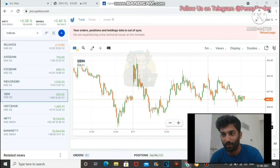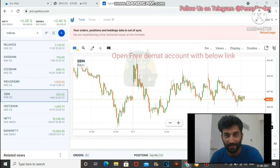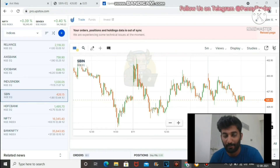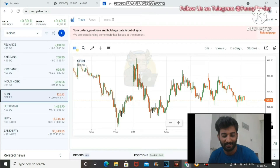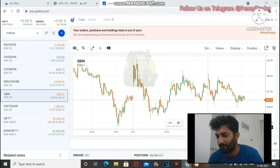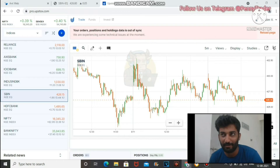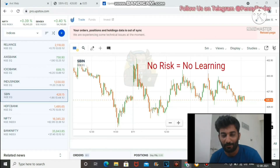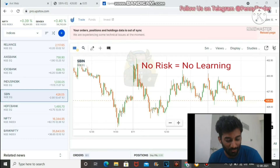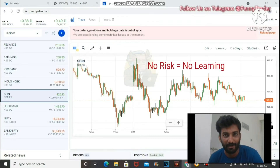The first basic requirement is a demat account. If you don't have a demat account, my referral link is in the description. The second most important thing is capital. Some people say you should do paper trading, but I don't believe in paper trading — you won't understand the psychology of price. So when you add real cash, you will learn. Start with at least 500 or 1000 rupees.